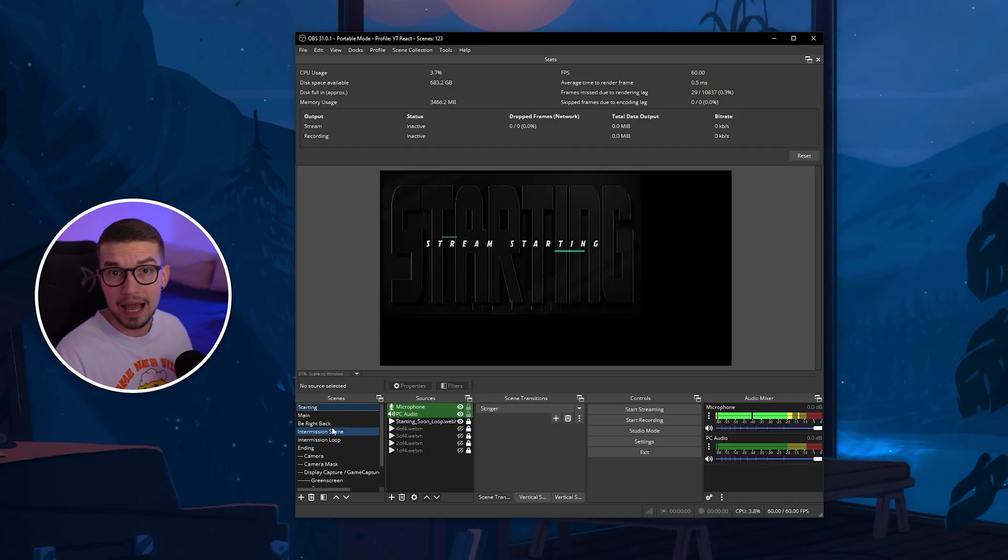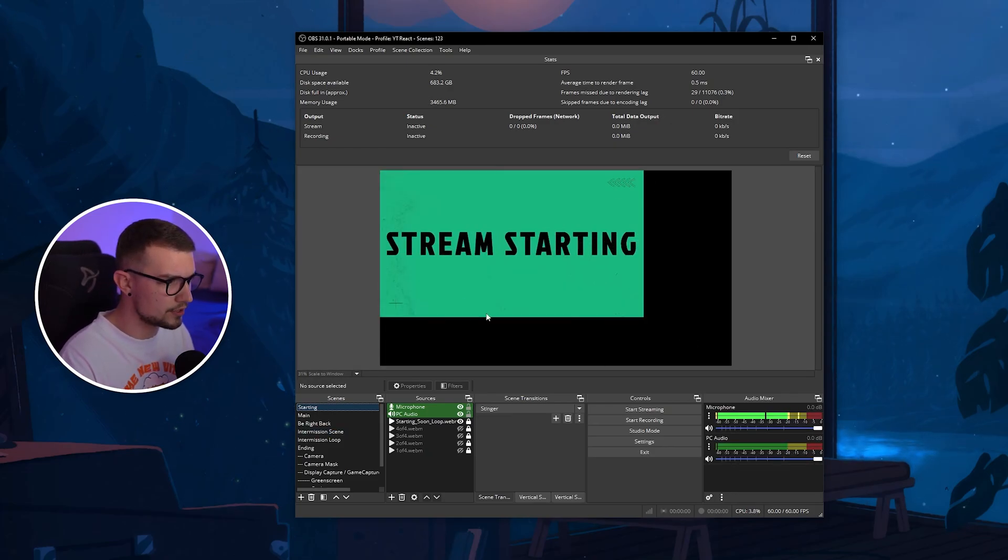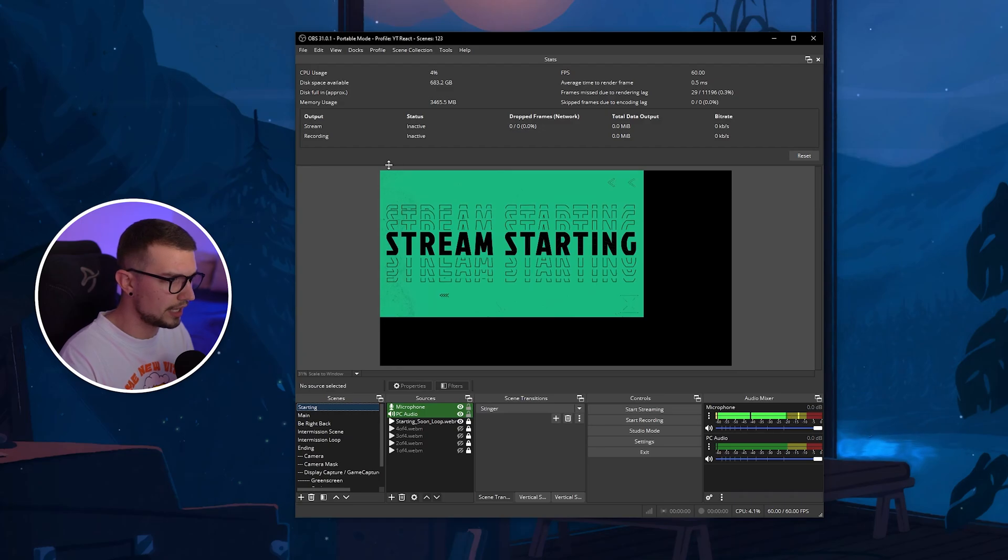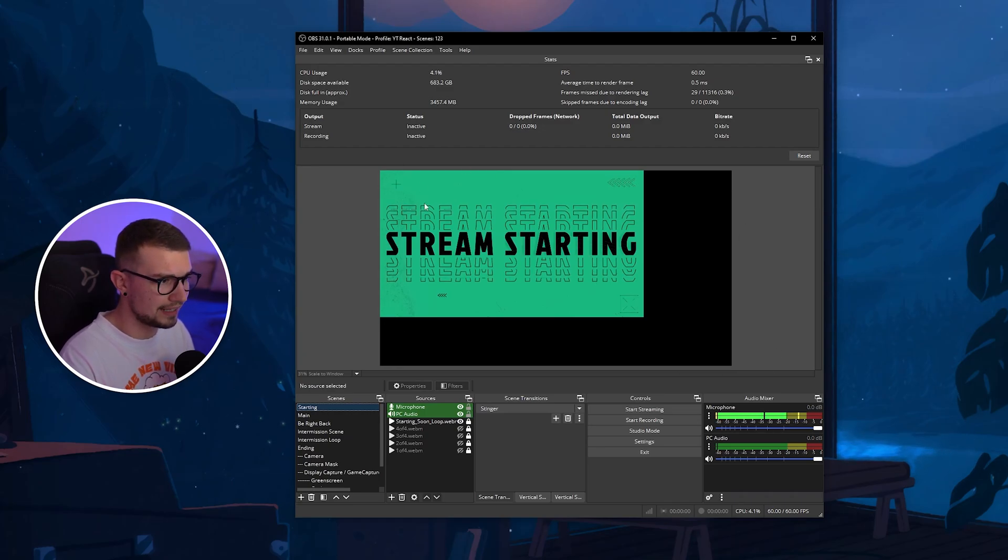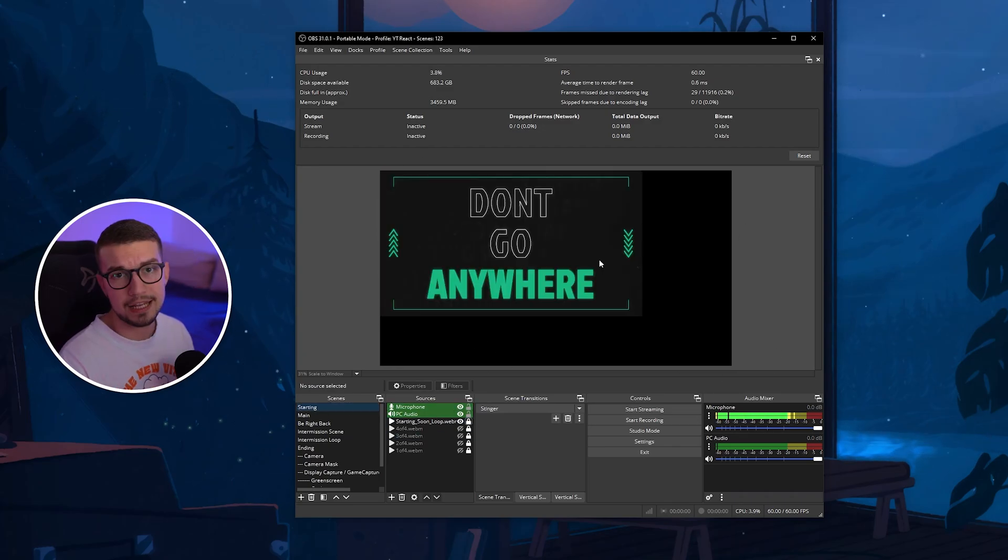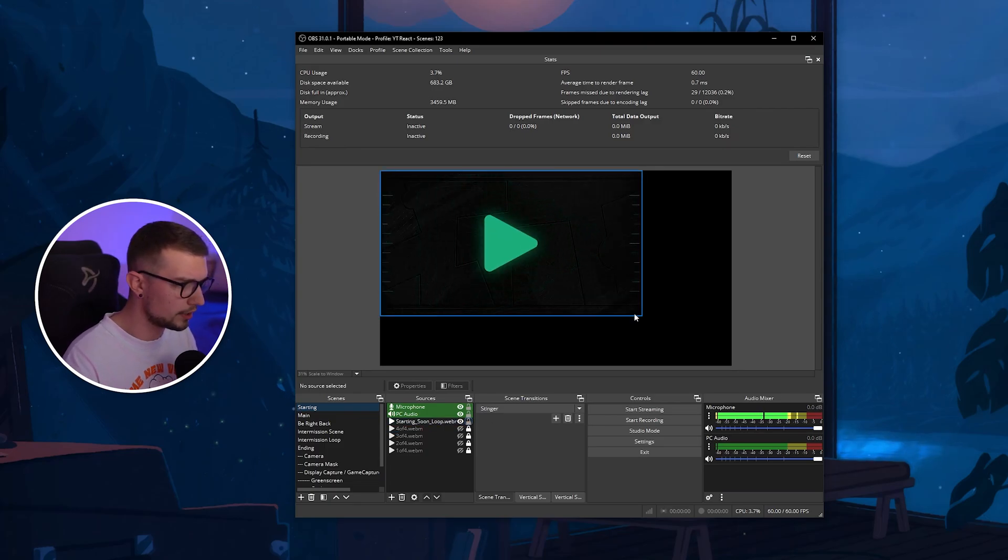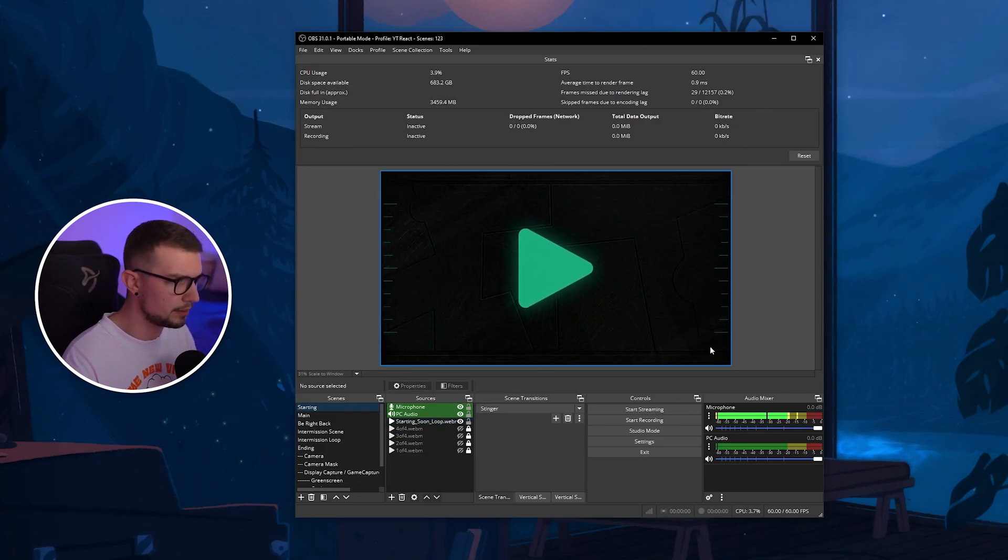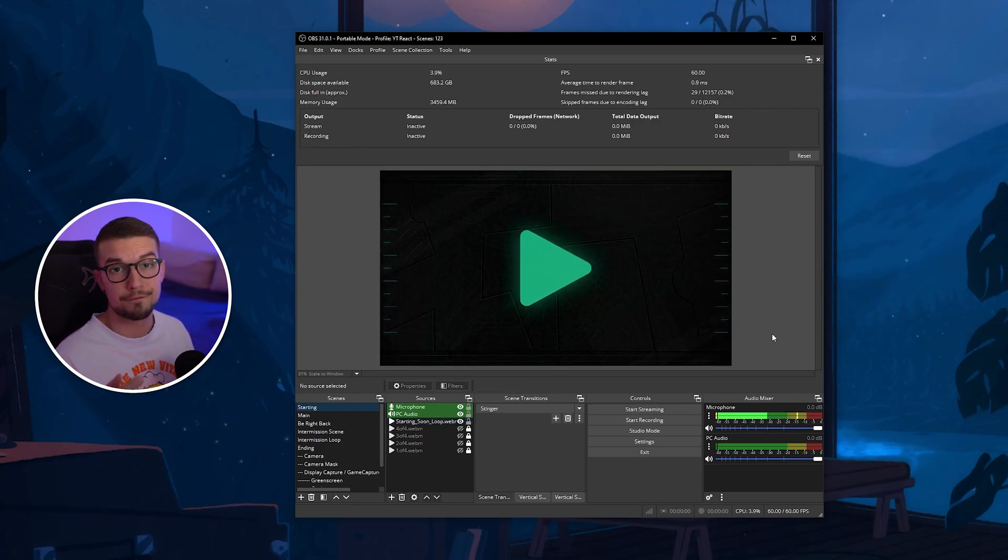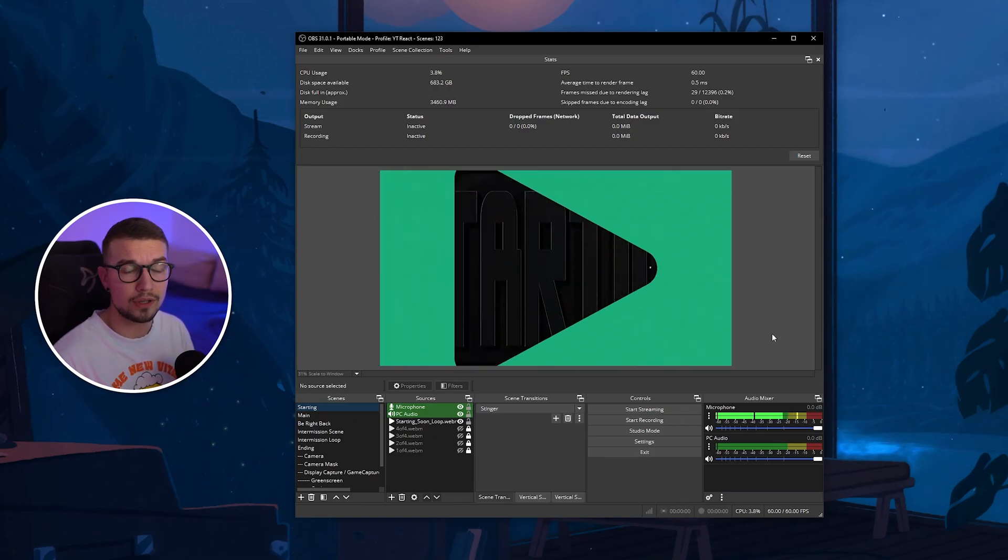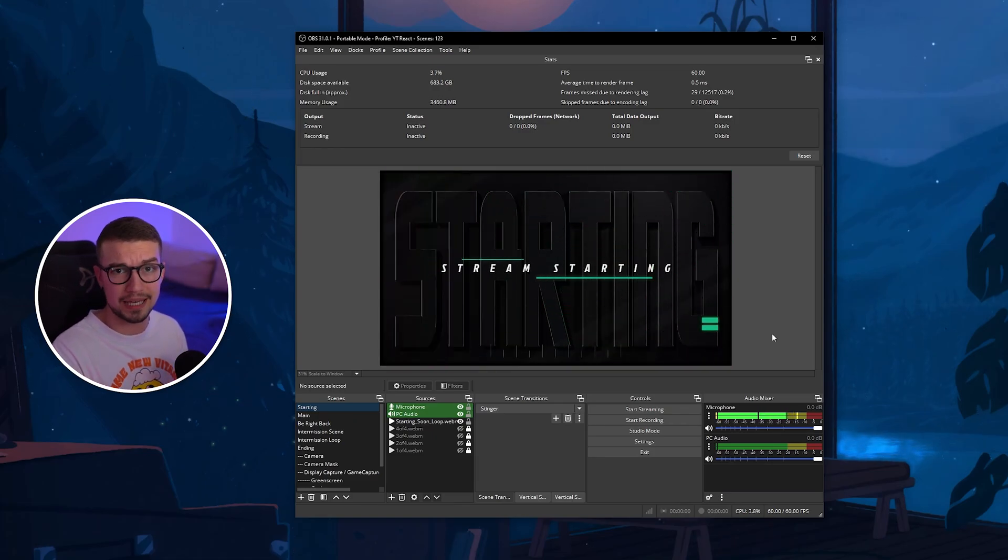And I have imported the scene collection automatically. As you can see, it doesn't match my resolution because I'm using 2K and the actual scene collection is 1080p. If I simply click on this log button and resize it, it will be perfectly fine. You can see how easy it is to install a scene collection and set up your OBS.